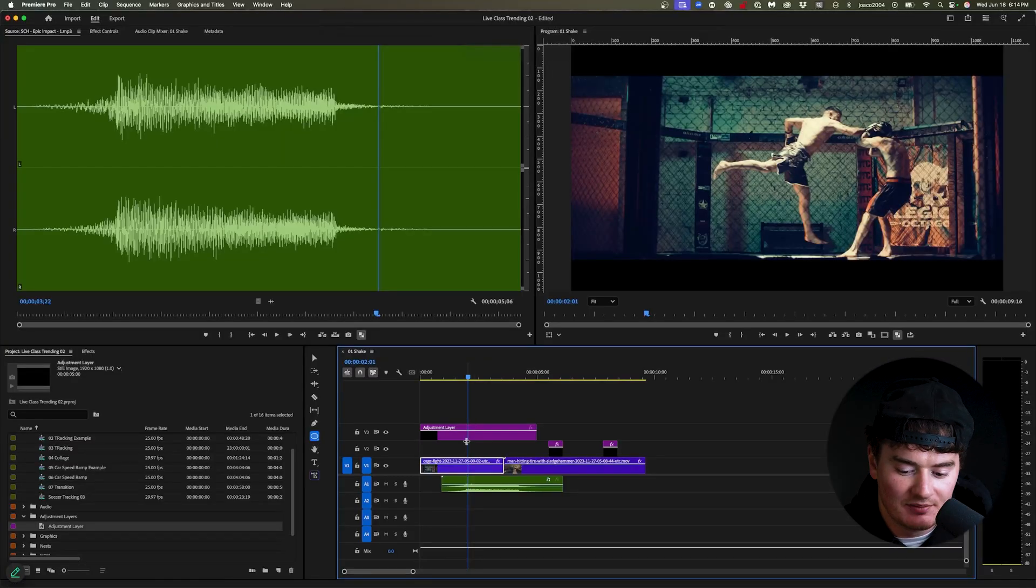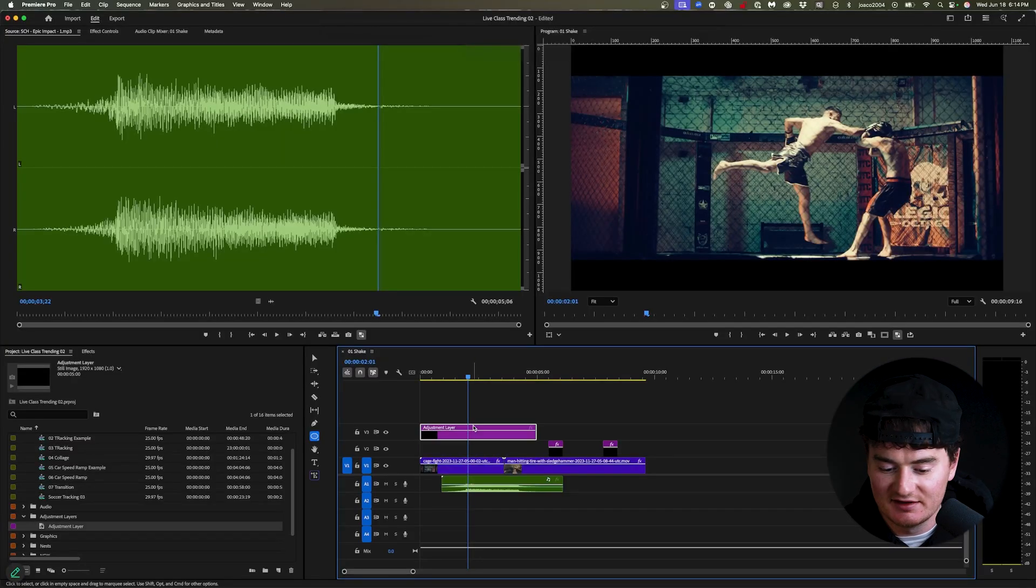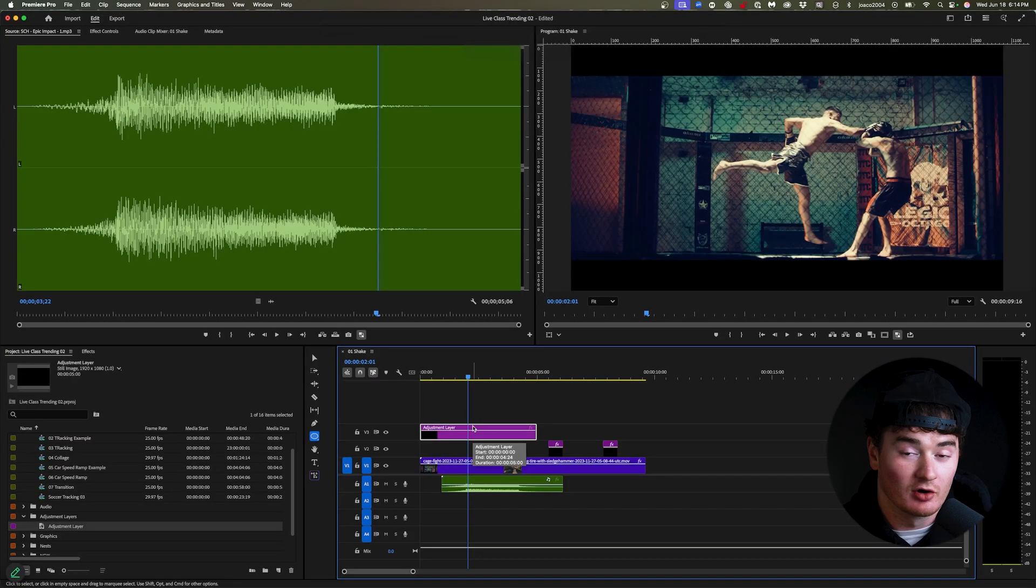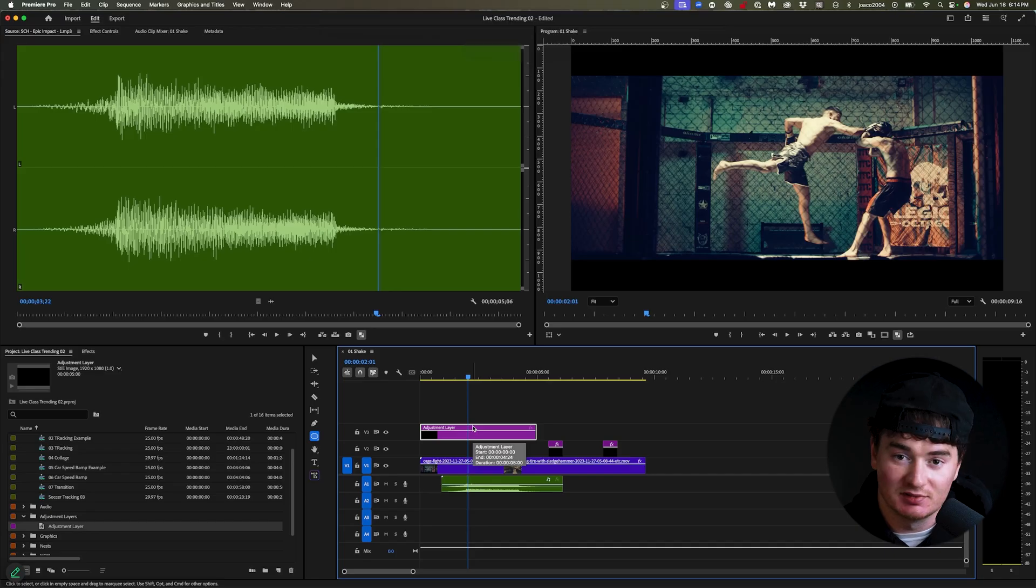And for people who don't know what an adjustment layer is, it is basically an invisible clip. And whatever effect you apply to this invisible clip or this adjustment layer, anything that's below the adjustment layer will be affected. So if I put something on this clip, it will affect immediately the one on the bottom or anything that's below it.